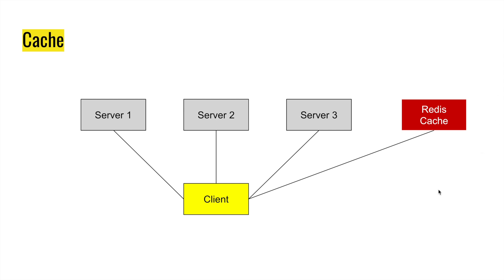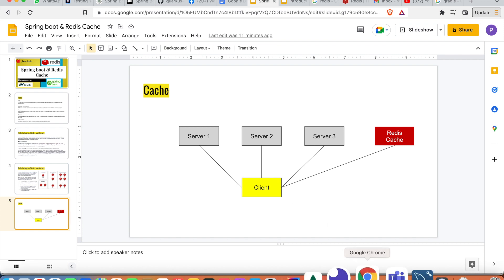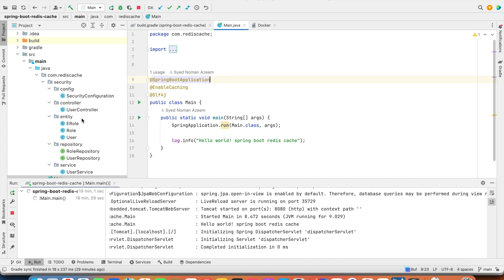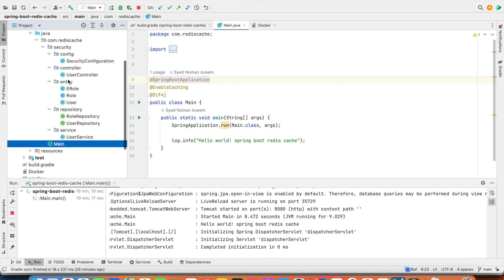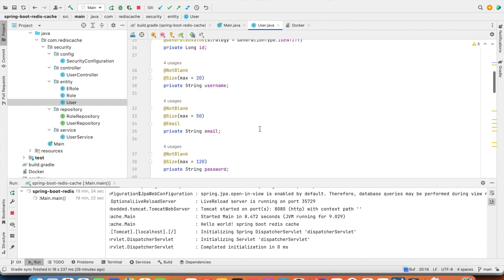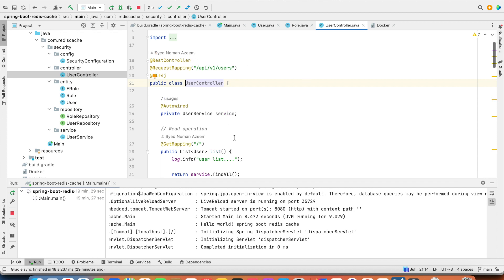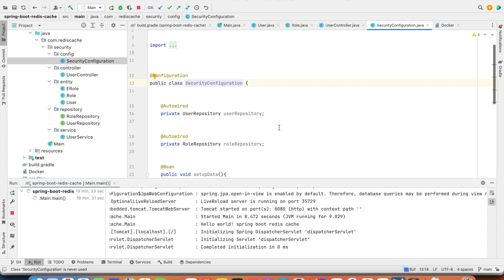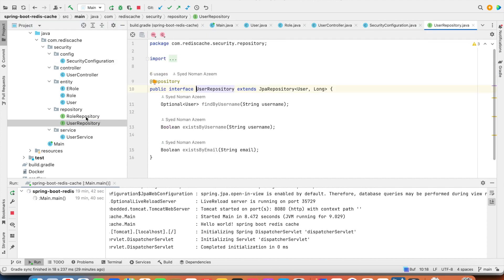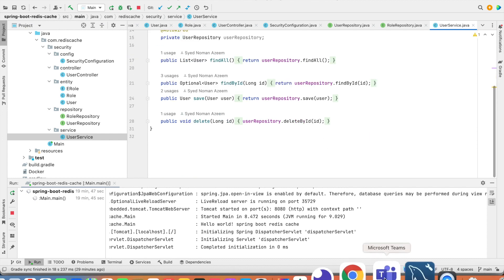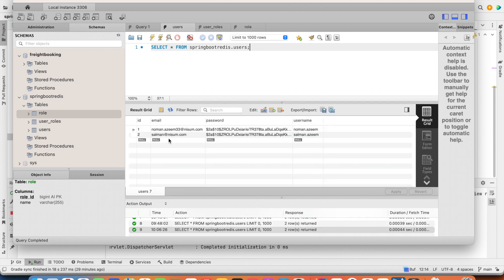Now let's take a look at how we can use Redis in a Spring Boot application. This is a simple application built with Java Spring Boot using Gradle — the source code is available on GitHub, the link is in the description. This application has a User entity, a Role table, a User Controller where all requests come in, some security configuration, and User Repository, Role Repository, and a User Service.